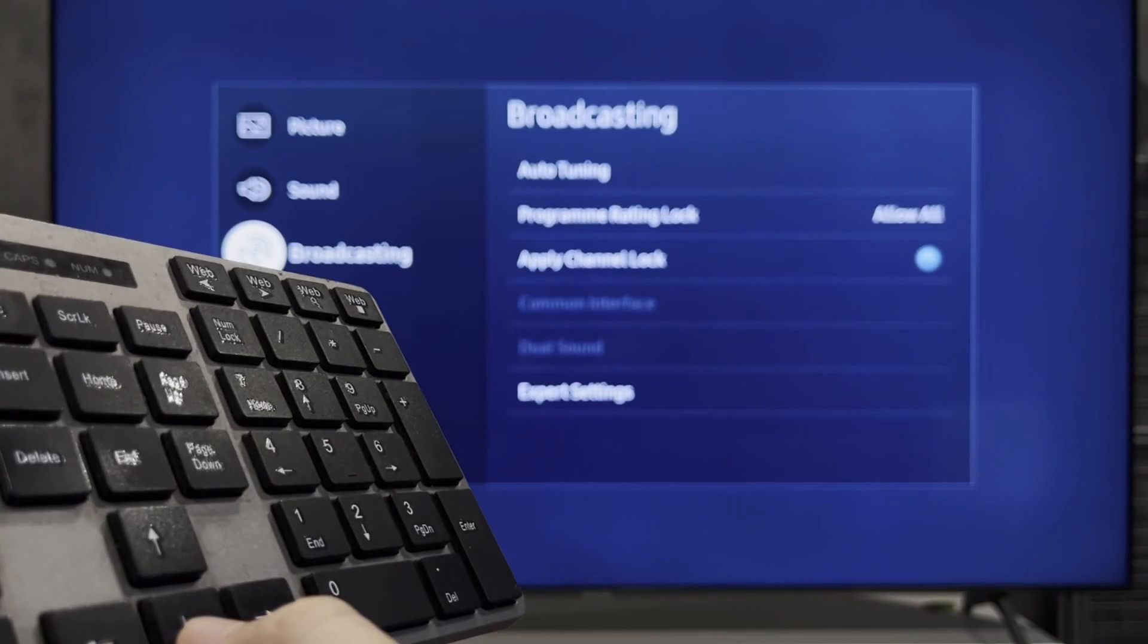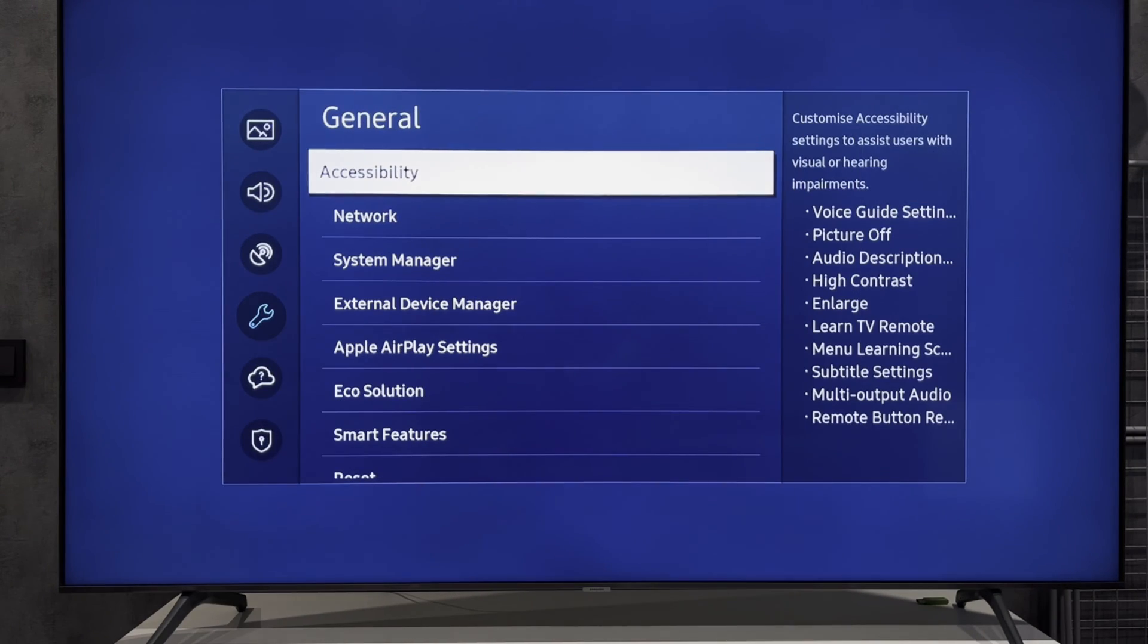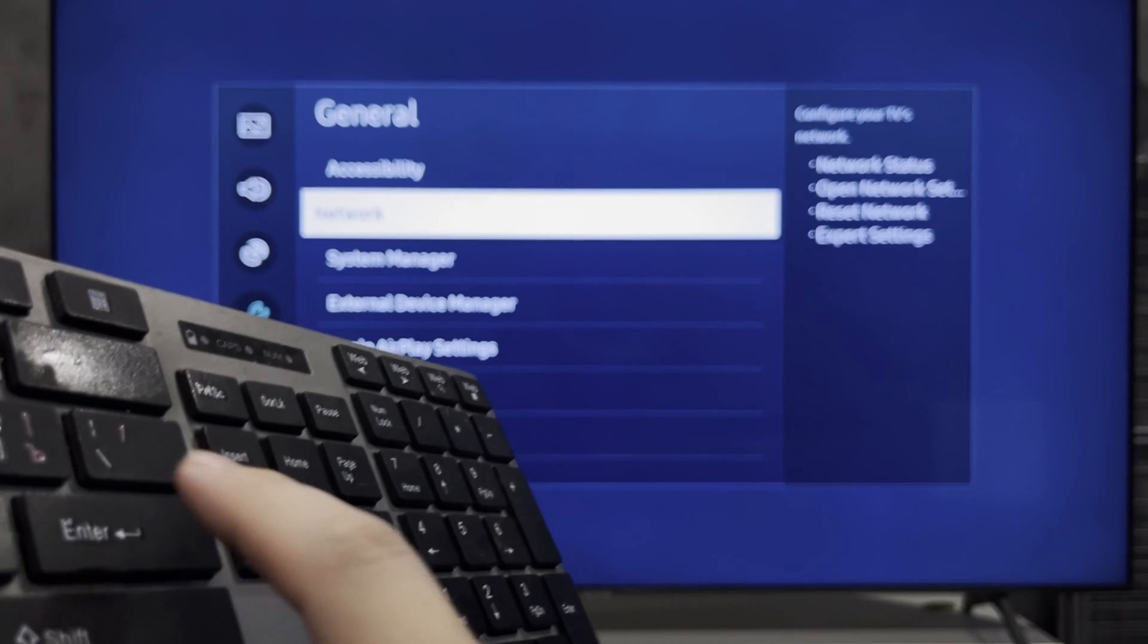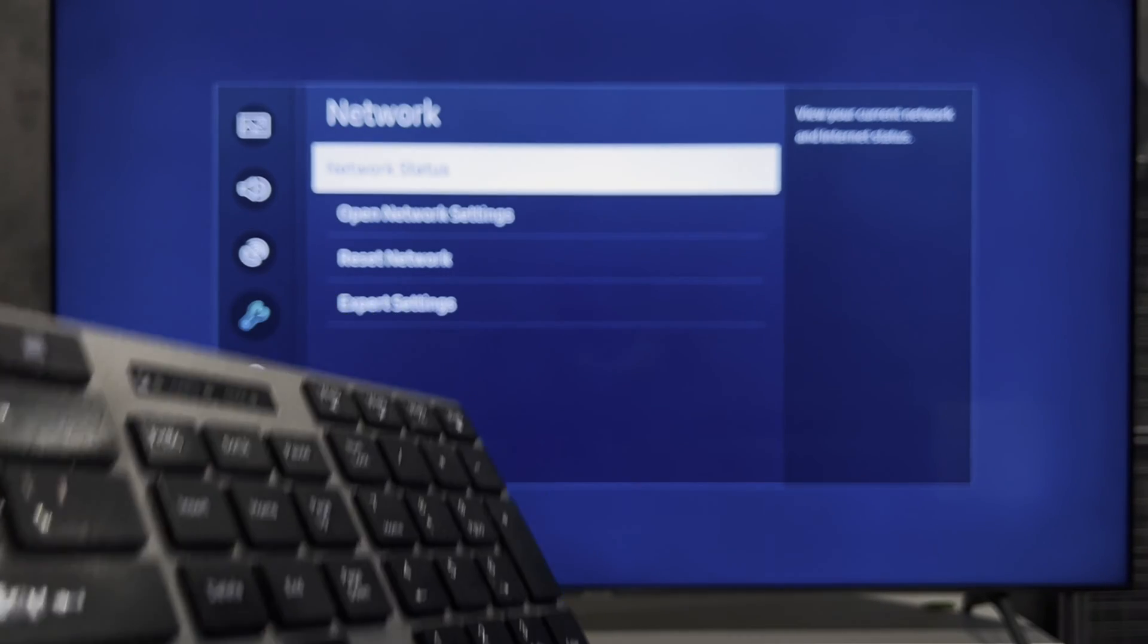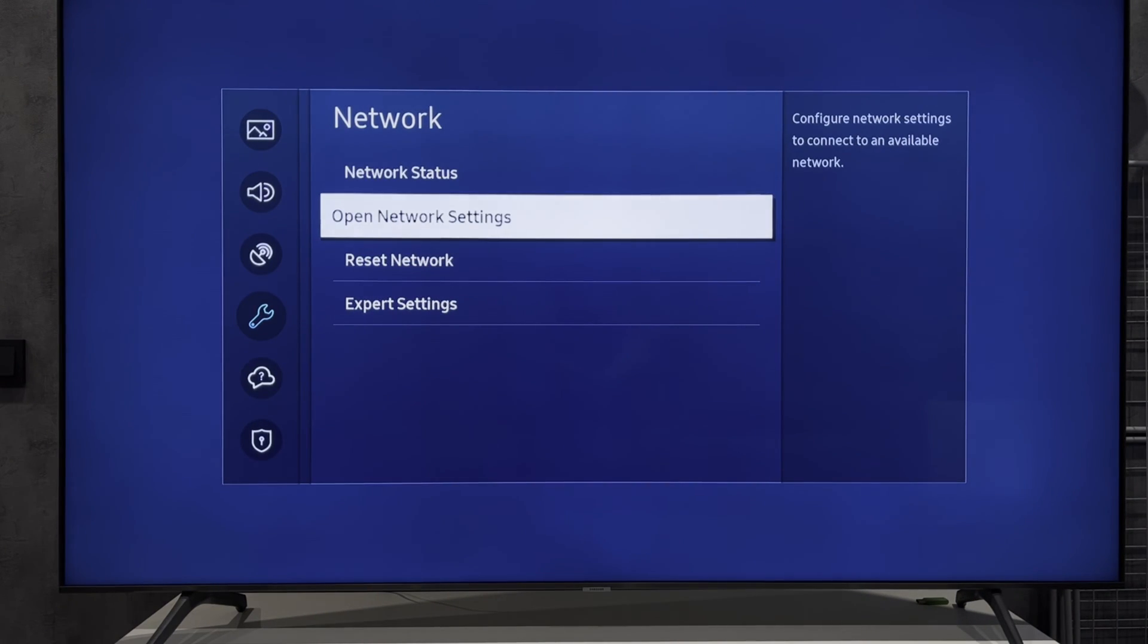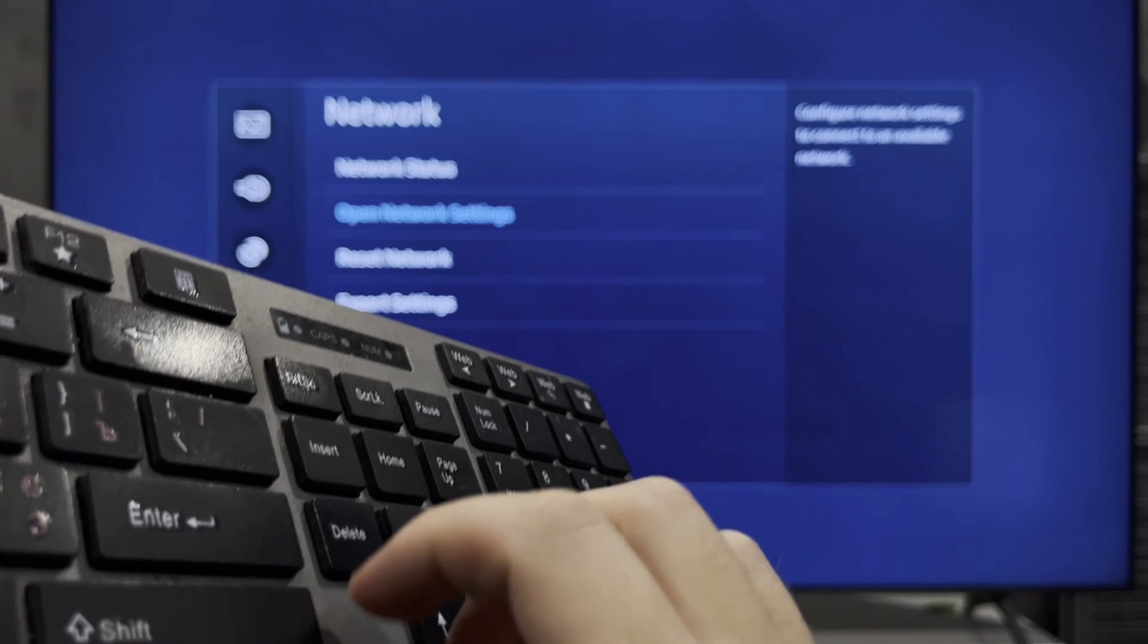Use the arrows. General. Network. Open network settings.